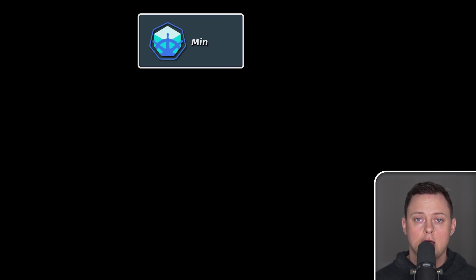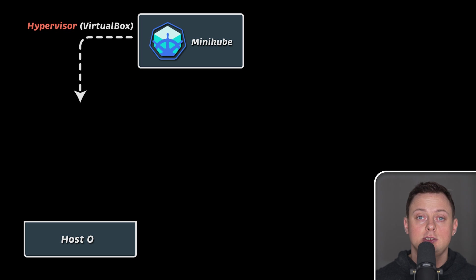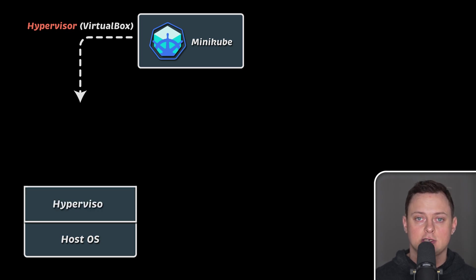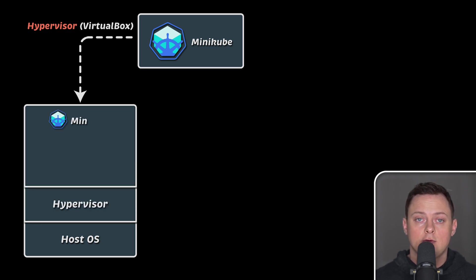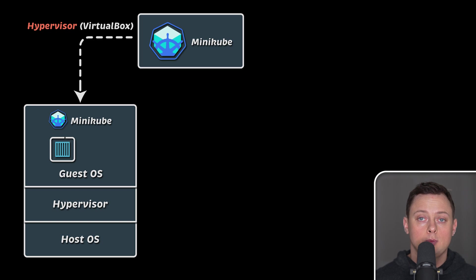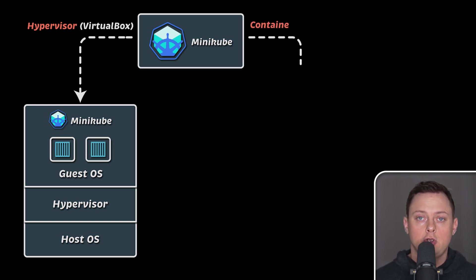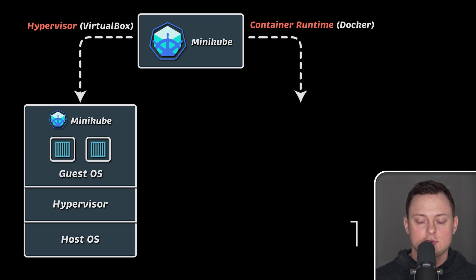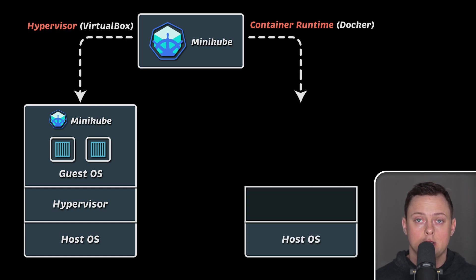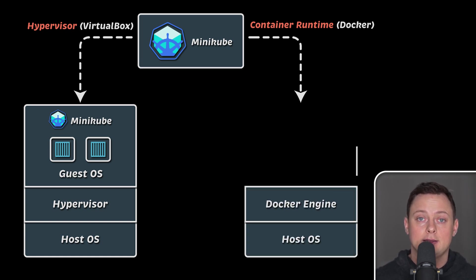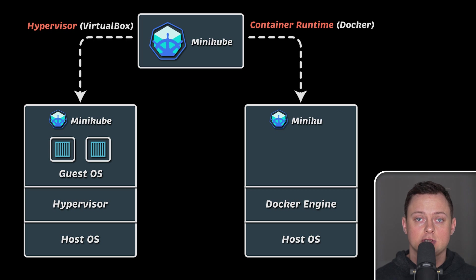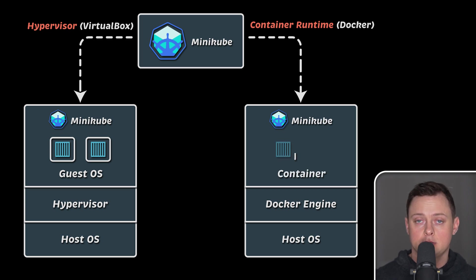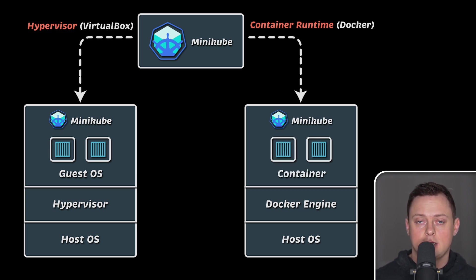To run Minikube, for a long time we used to rely on external hypervisors that needed to be installed on your workstation. For example, we would install VirtualBox and Minikube would spin up a virtual machine for one node cluster. Recently, Minikube added native support for Docker. Now, you can use Docker to create a container instead of a virtual machine for the Kubernetes cluster and run other Docker containers inside that cluster.